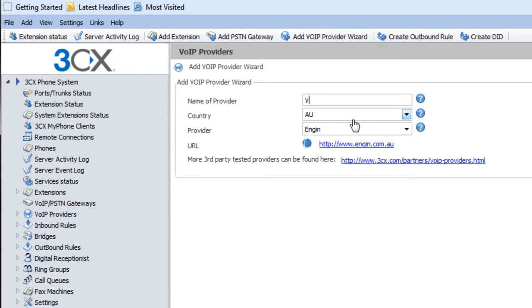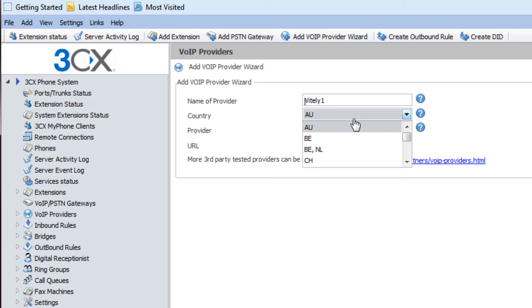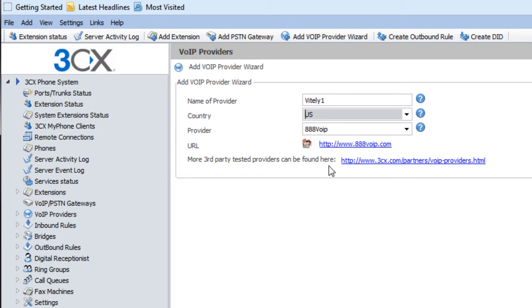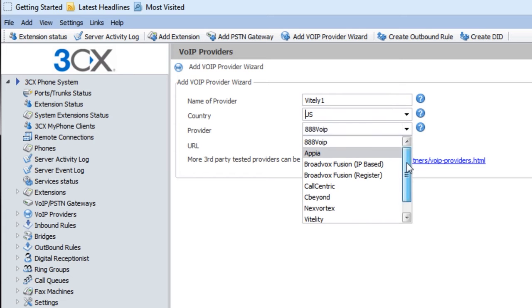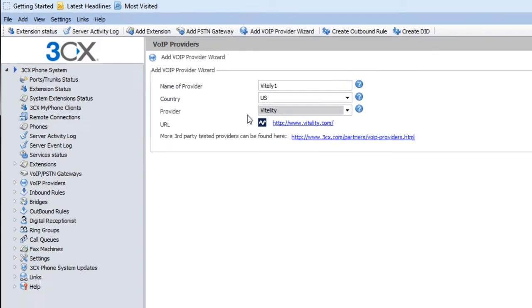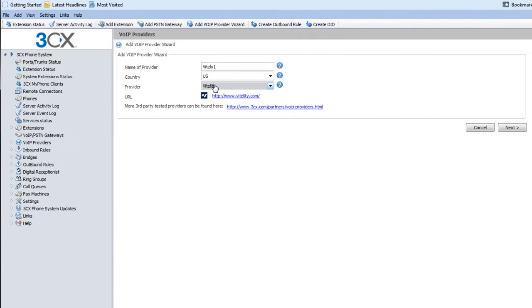So I'm just going to call this Vitality 1. I'm going to select US for the country, and I'm going to go down to Vitality for the SIP trunk. So pretty simple because Vitality is built in here.